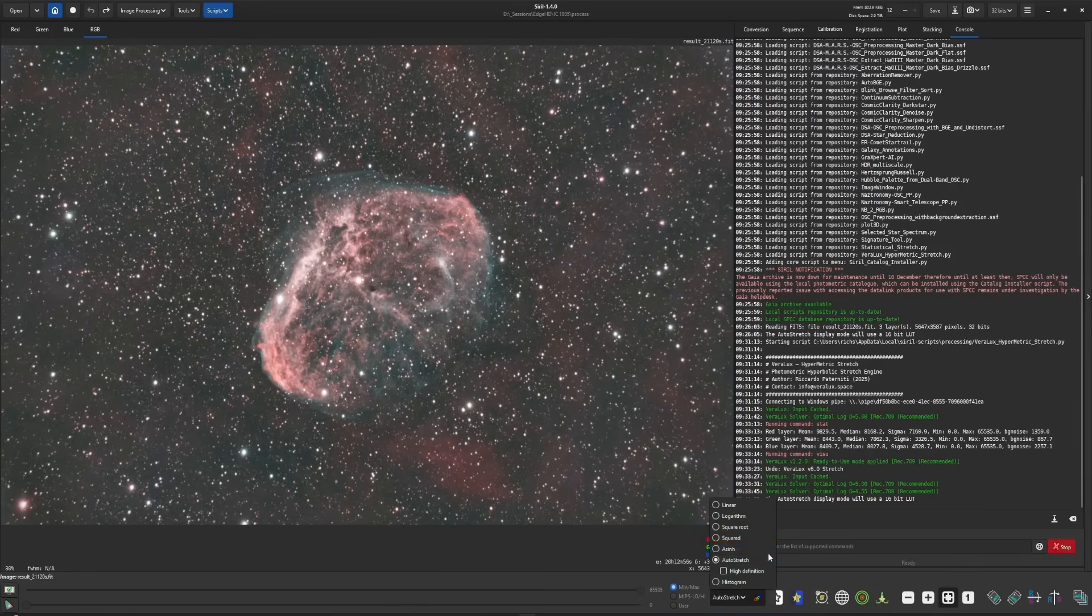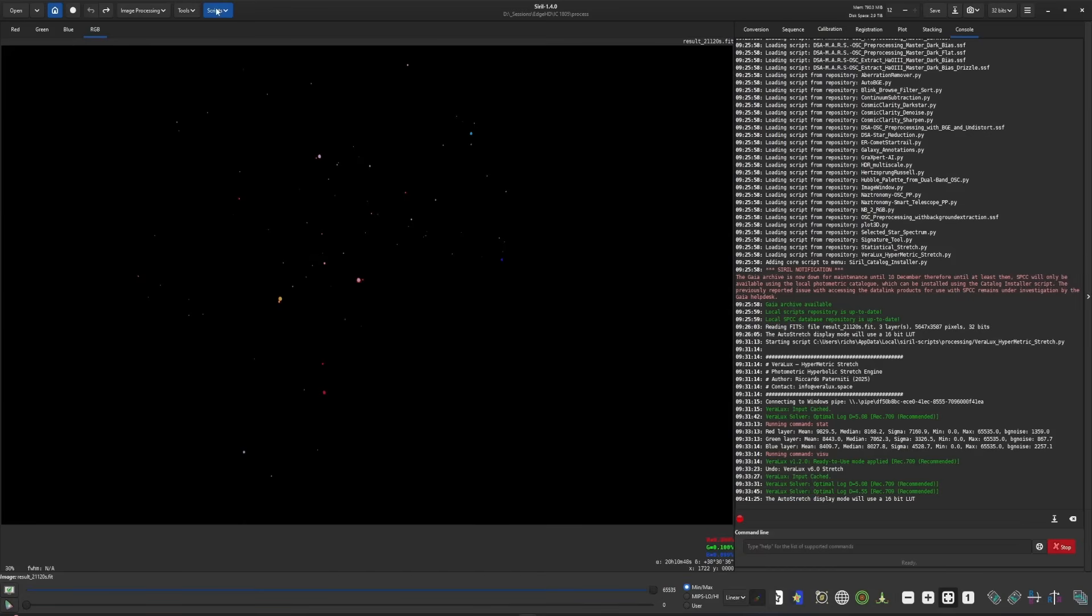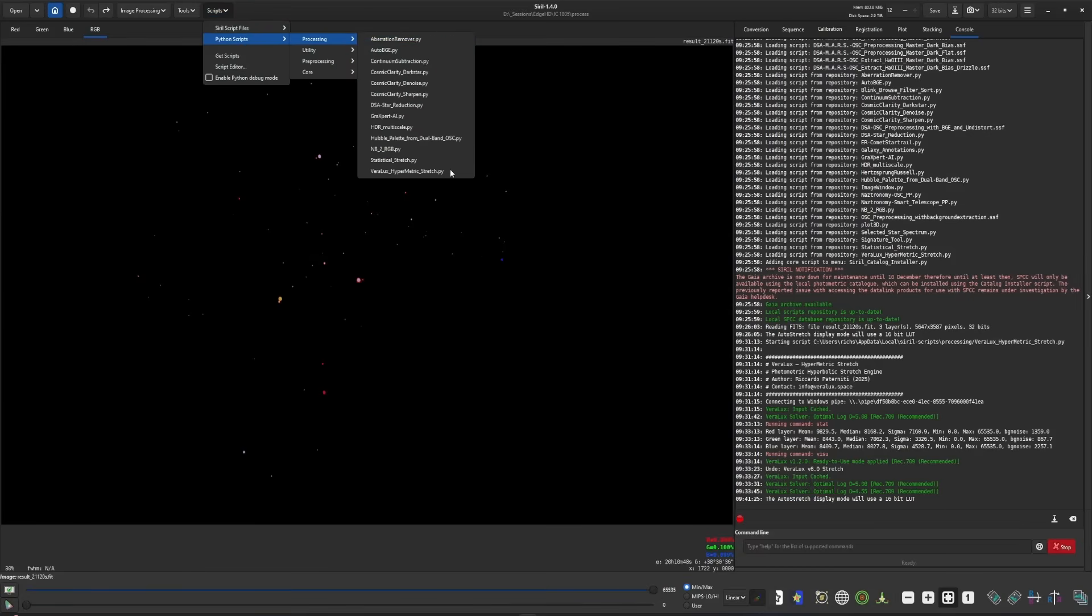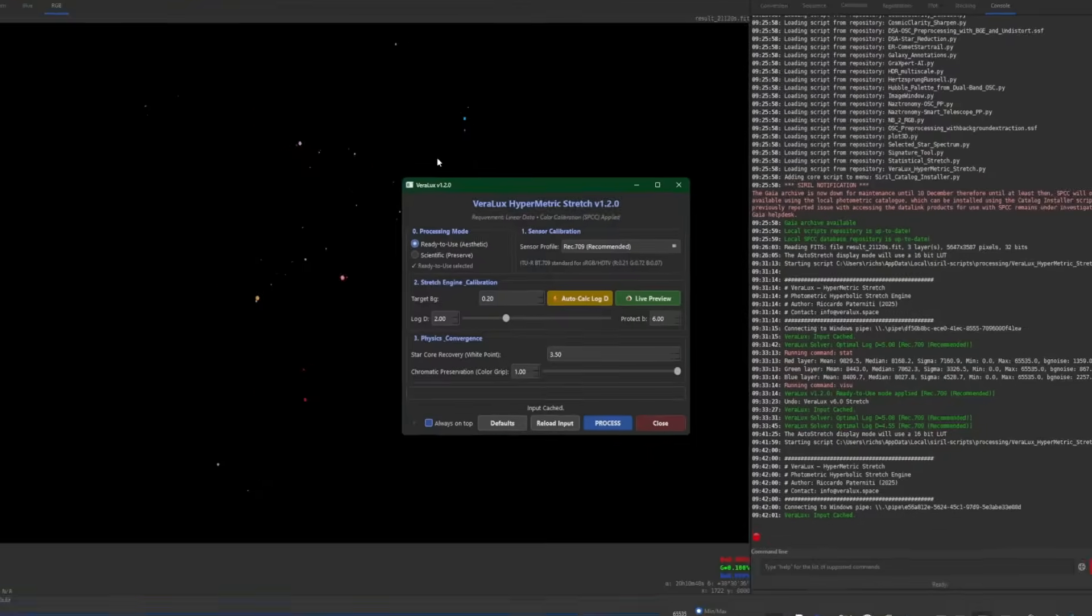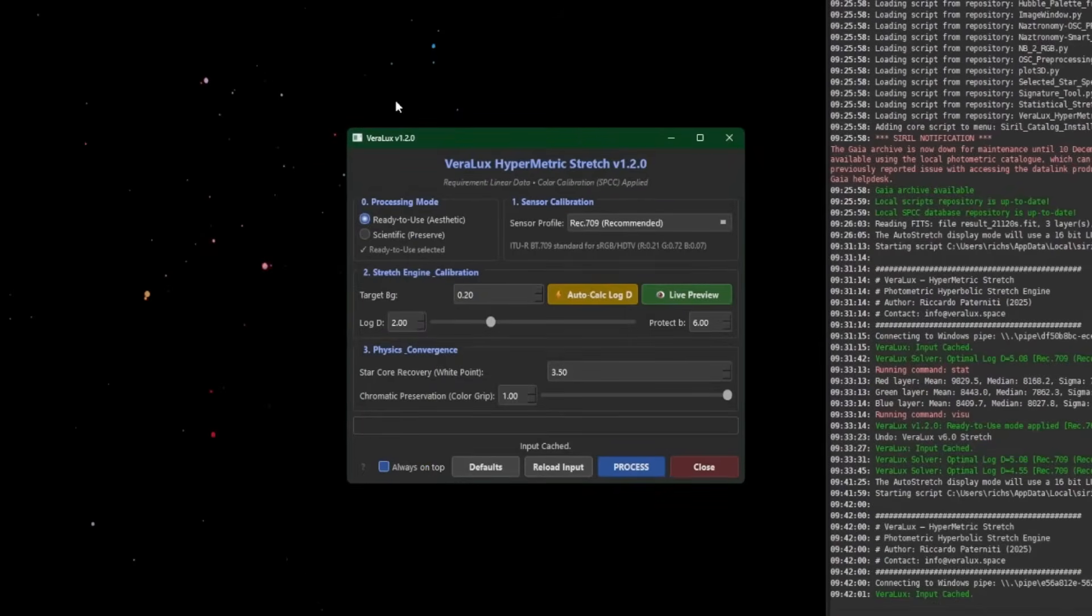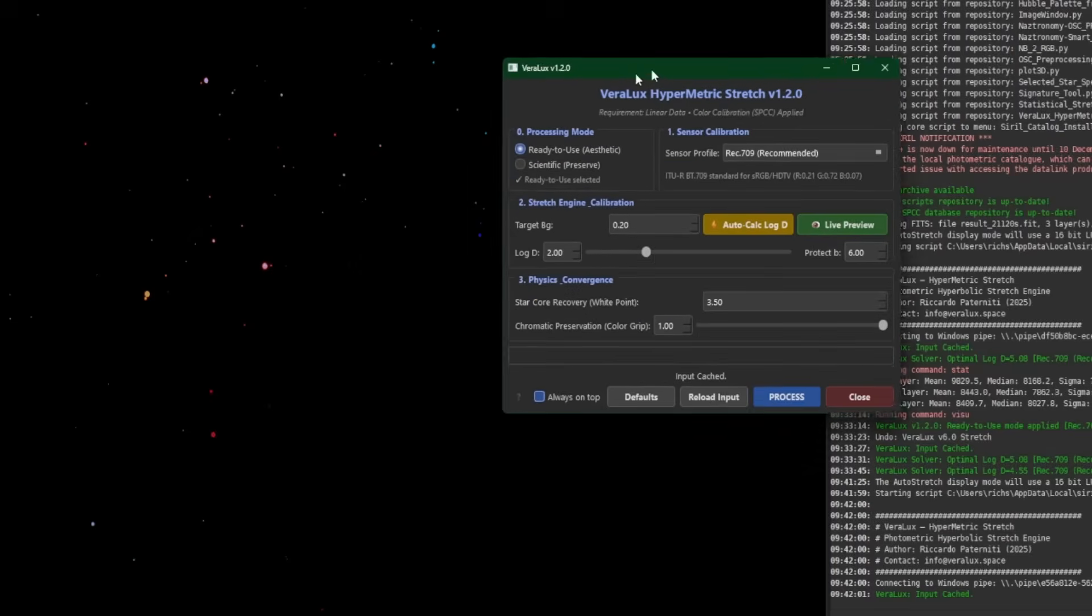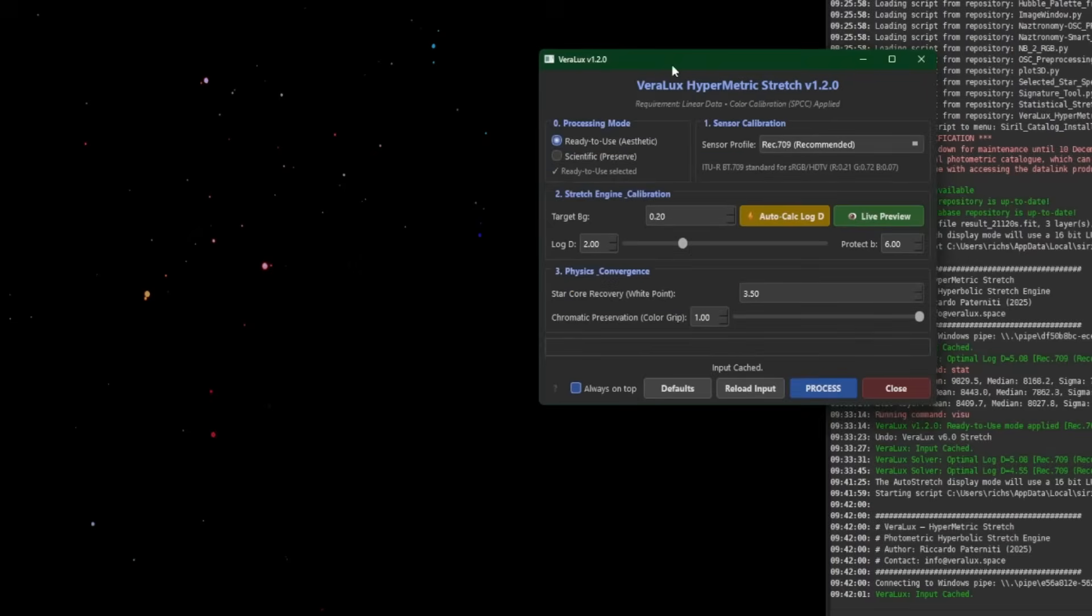So I'm going to change my Auto Stretch view back into Linear and then come up into Scripts, Python Scripts, Processing, and Viralux Hypermetric Stretch. Like I said, this video isn't going over how to use this script in its entirety. I just did that a few days ago. This is an updated video to show the updated features within the new version of the script that have just recently been released.